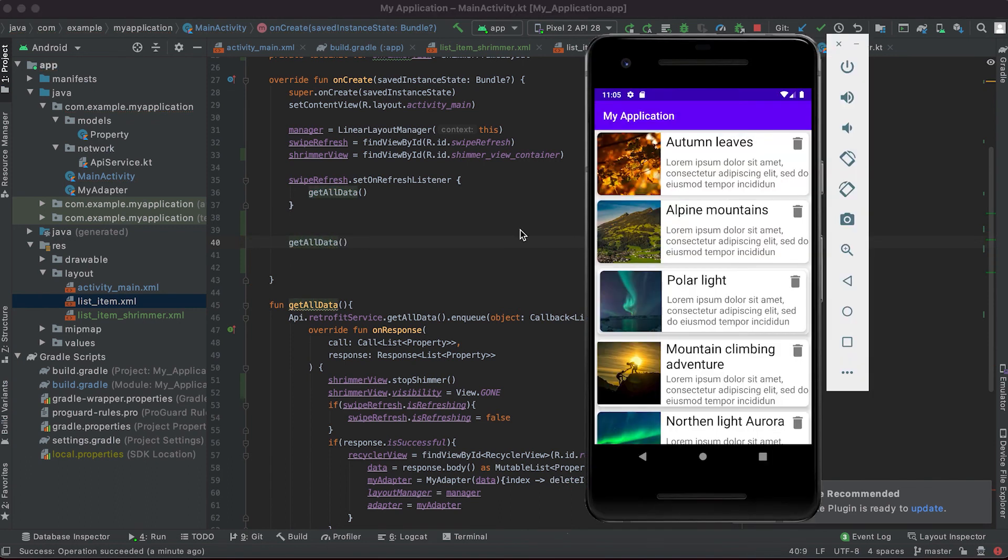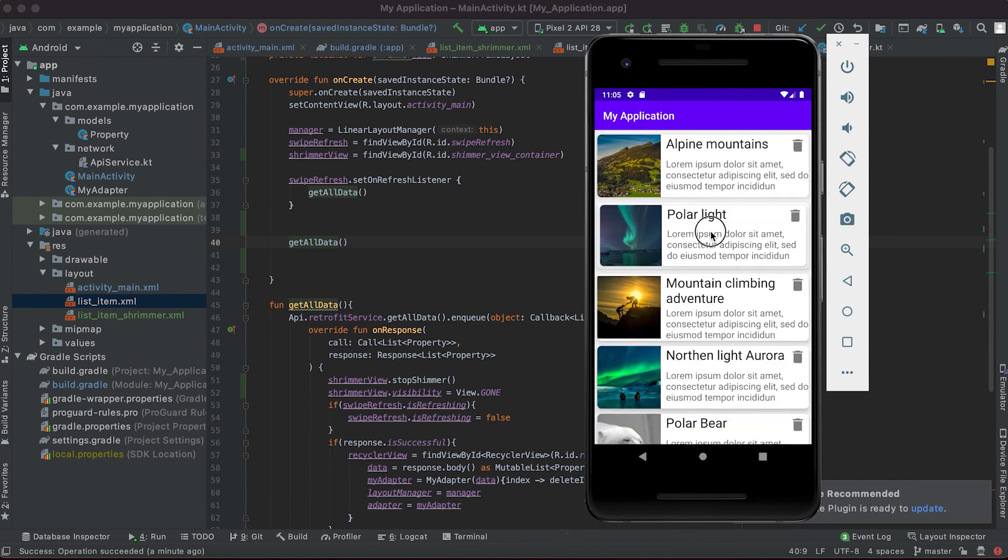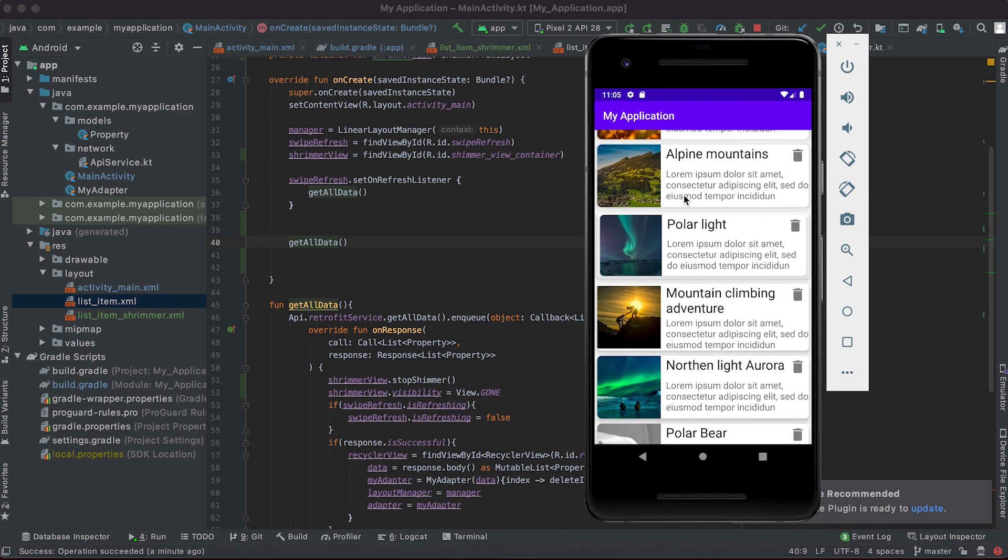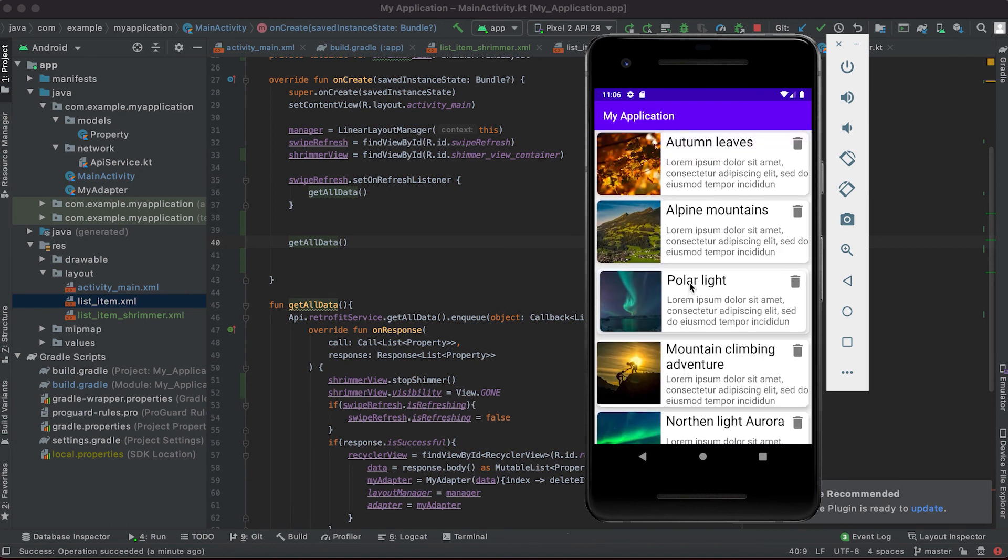This shimmer view is actually used for users and devices that have poor network connectivity. Currently we are loading only like some static data so it's loading almost immediately, but in real world applications where we are loading a lot of data then this view actually comes in really useful.